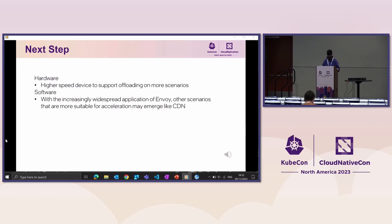Looking ahead, DSA is set to be a persistent feature in future Xeon processor generations, potentially becoming faster and supporting more offload operations for Envoy acceleration. At the software level, as the community explores Envoy's potential — with projects like Envoy Gateway emerging — there are more suitable acceleration use cases to expect, such as CDN scenarios.